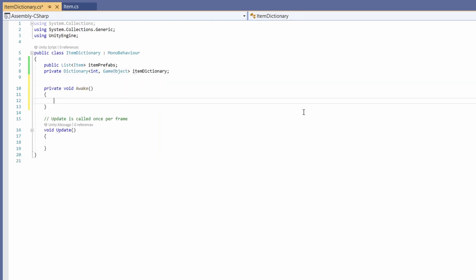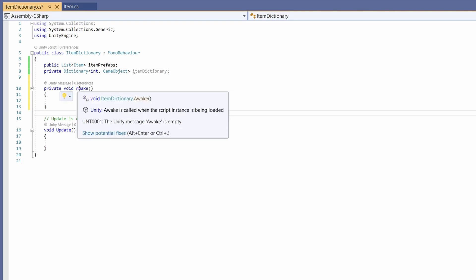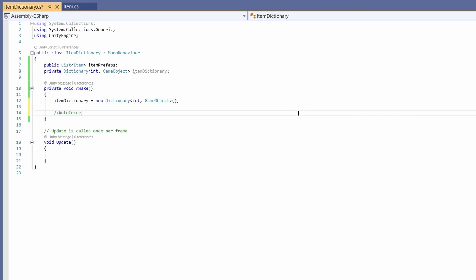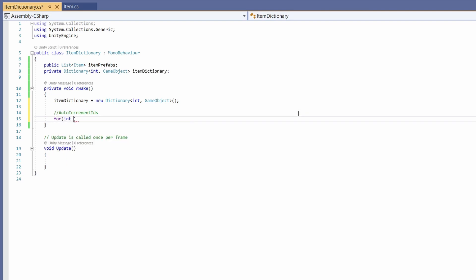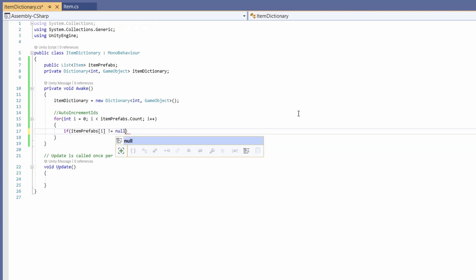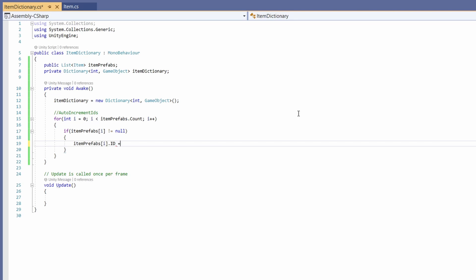Instead of using Start, I'm going to switch this to use Awake. As you can see, this is called when the script instance is being loaded. Awake is called sooner than Start and we'll want our dictionary to run before anything else. Next, let's initialize a new item dictionary by going: itemDictionary = new Dictionary<int, GameObject>. Then we're going to auto-increment our IDs. We'll say for int i = 0; i < itemPrefabs.Count; i++, and if itemPrefabs[i] does not equal null, then itemPrefabs[i].id = i + 1. So our IDs will always start at one and increment up.